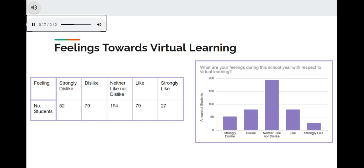Most students neither like nor dislike virtual learning, which would be 194 students. The least amount of students strongly like virtual learning, being 27 students.